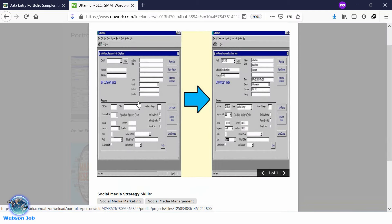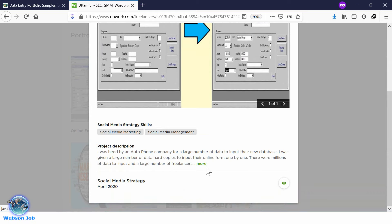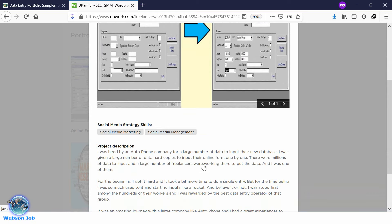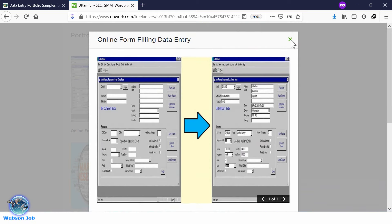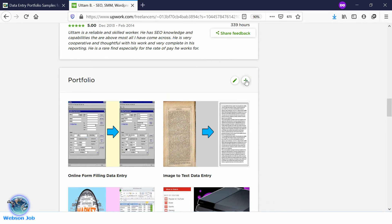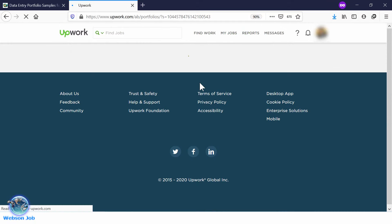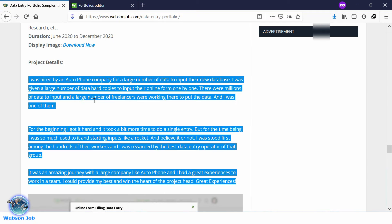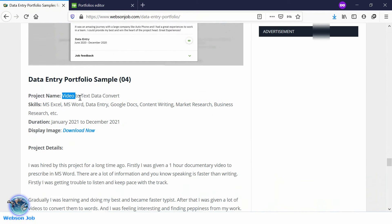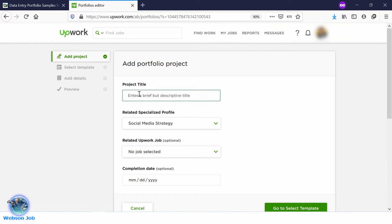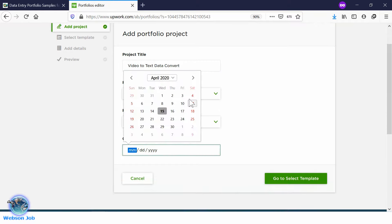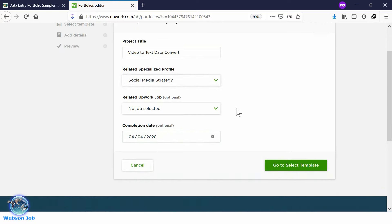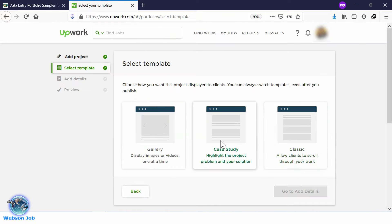Fantastic — one of the best portfolio samples I have ever seen. Now we will again upload our fourth portfolio. Go to sample 4 and copy the project name, then paste it to the project title section. Select the project completion date, go to the next page, and select a template.